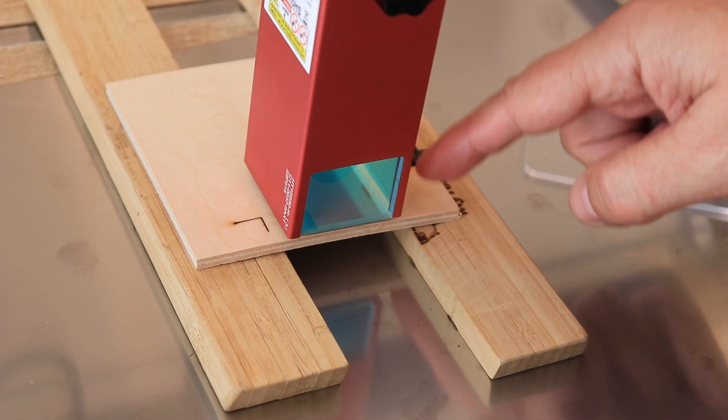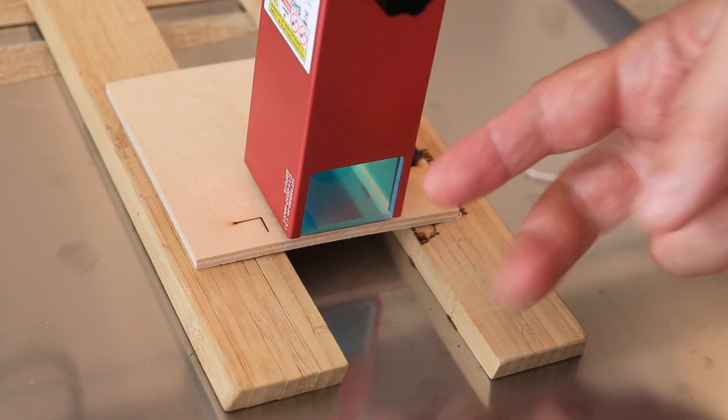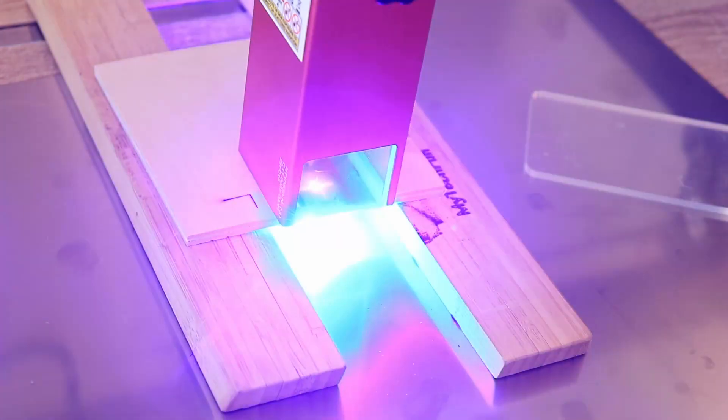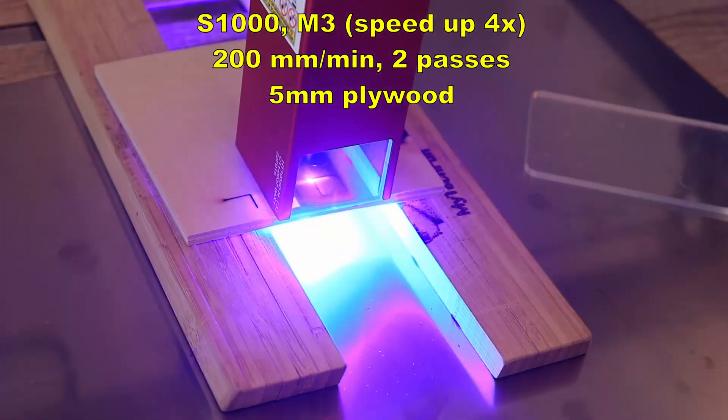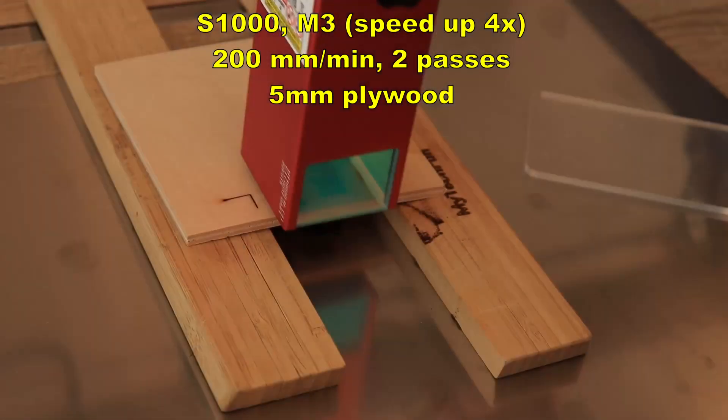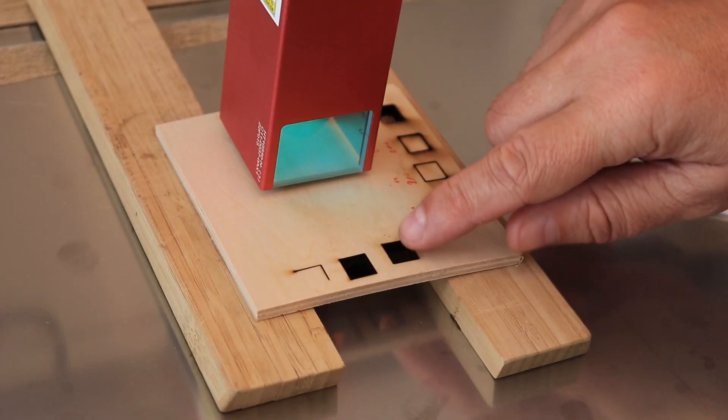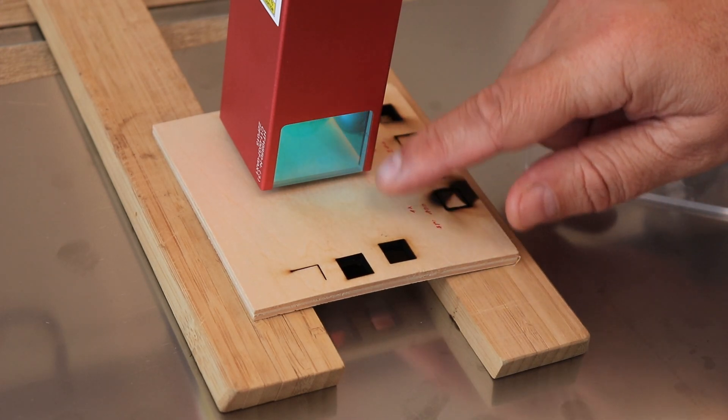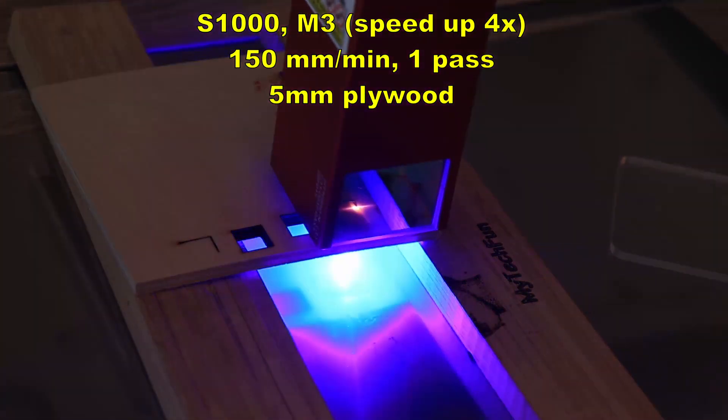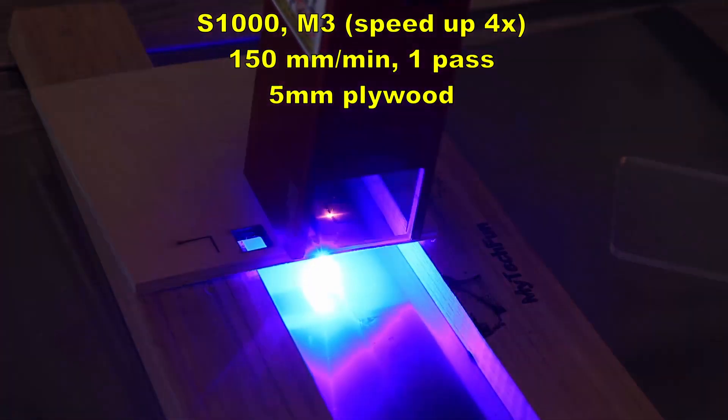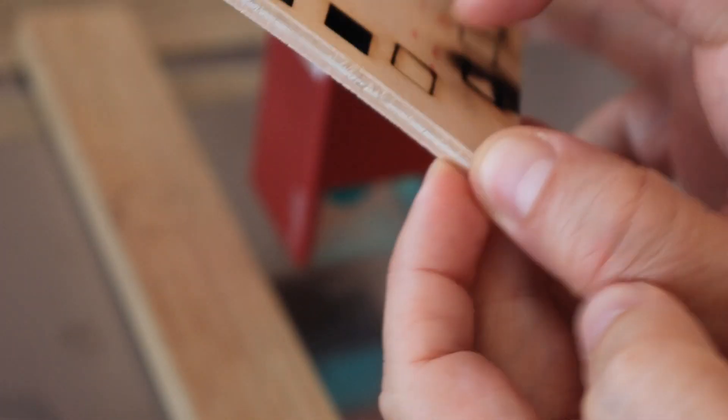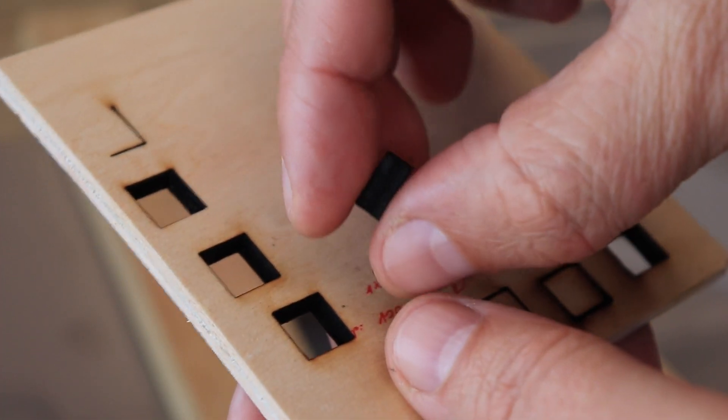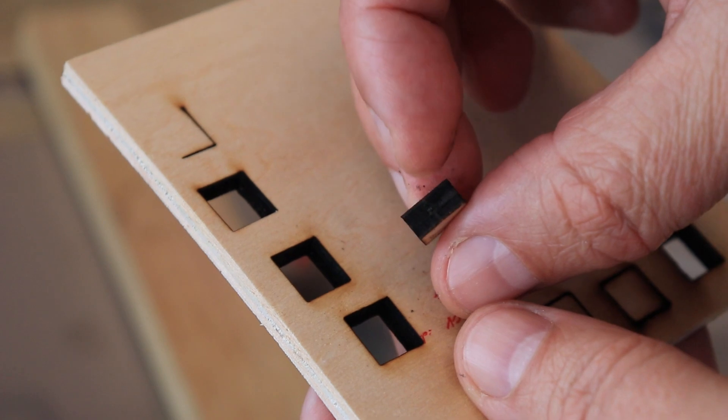I will set the speed to 200 millimeters per minute and I think it will be cutting in two passes. It was very close to being cut in one pass. Let's try at 150 millimeters per minute. So 150 millimeters per minute cutting in one pass. Nice.